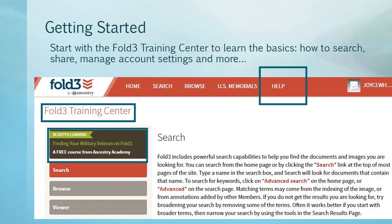I recommend starting with the Fold3 training center to learn the basics: how to search, share, manage account settings, and more. Do this by clicking the Help tab and scrolling down the resulting screen to access information about searching, filtering by categories and specific titles, receiving notifications from Fold3, and particularly about using the Browse function.